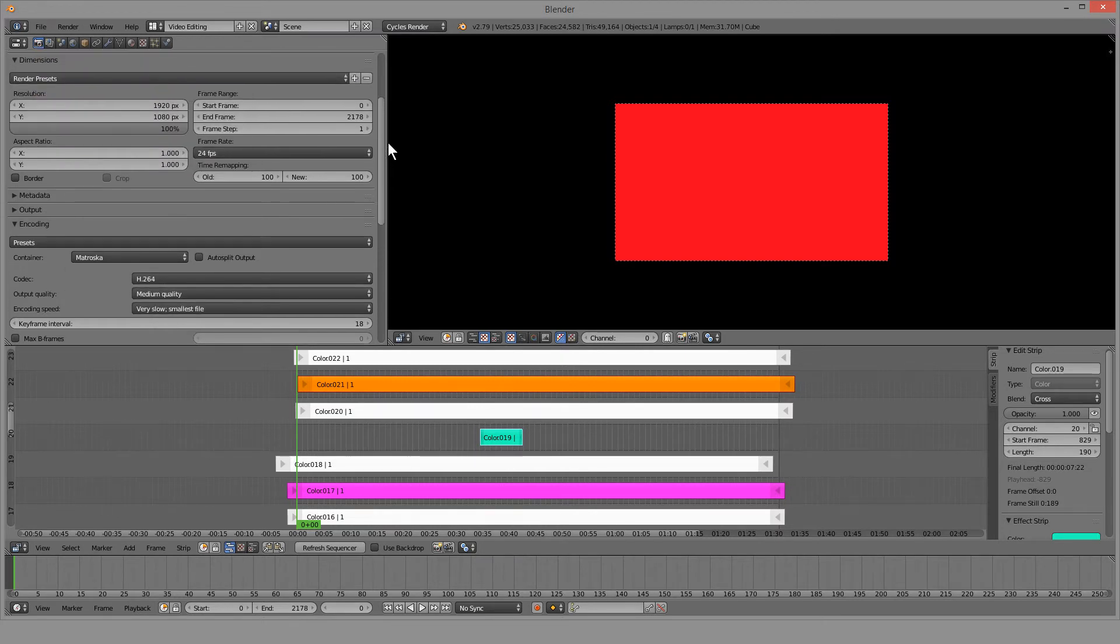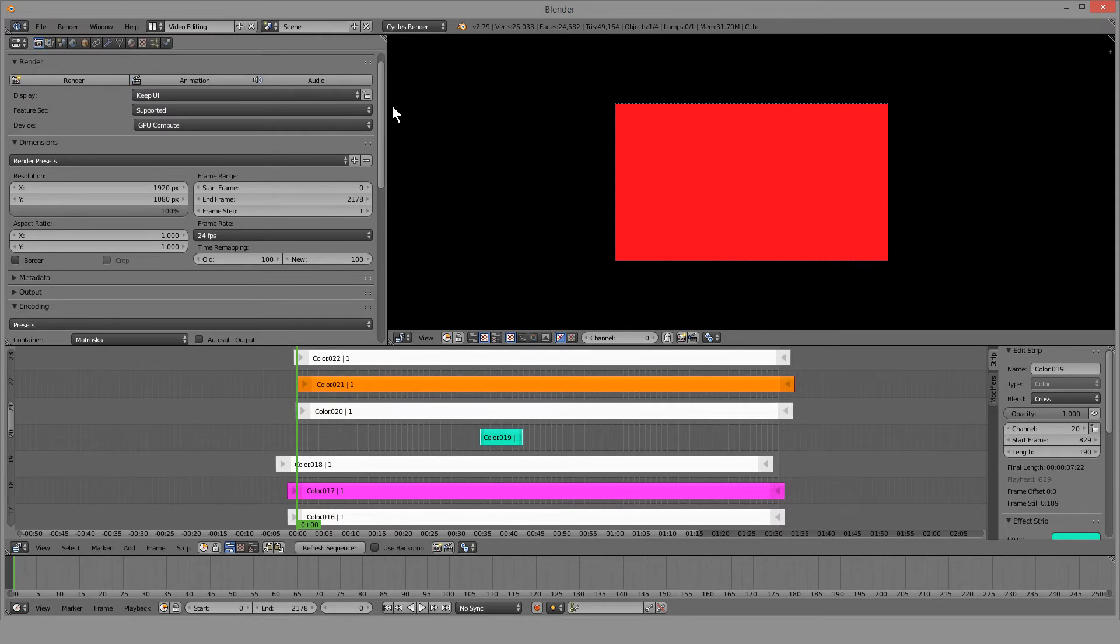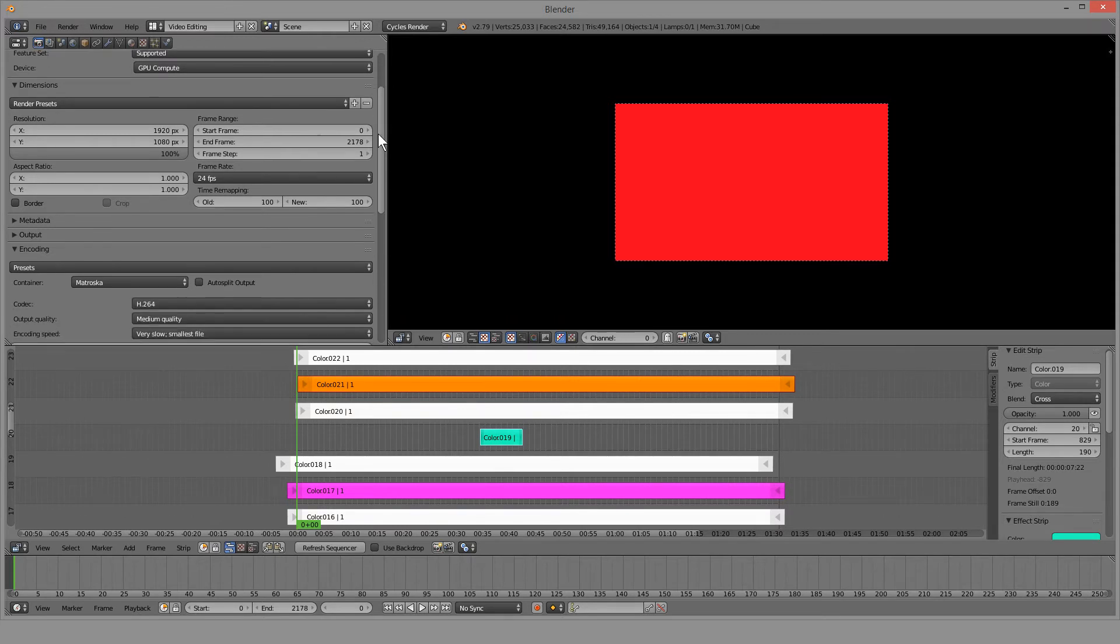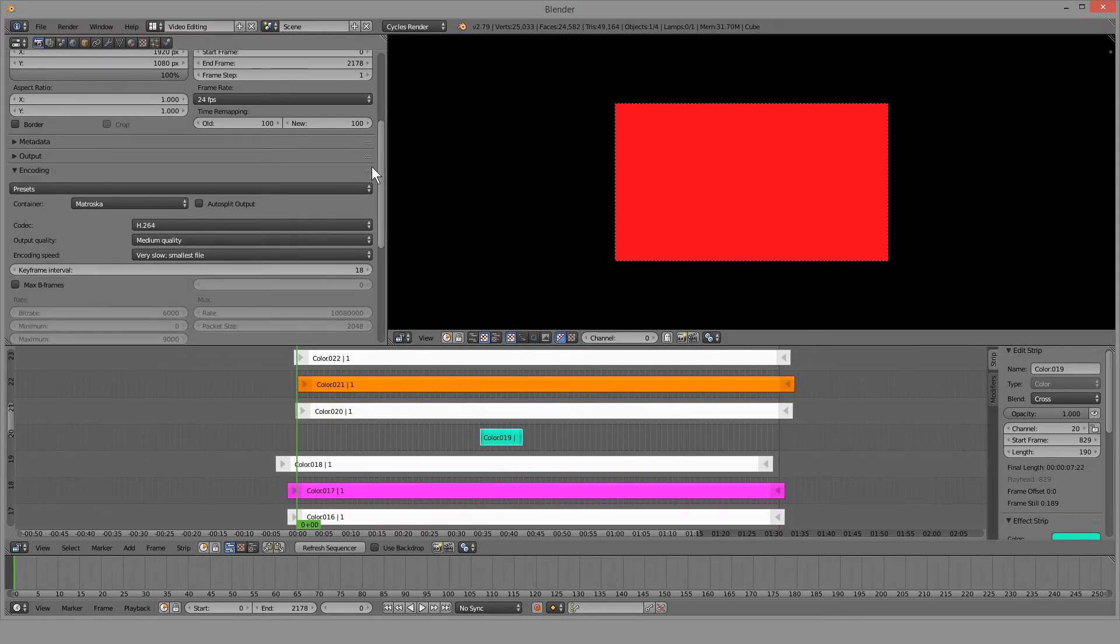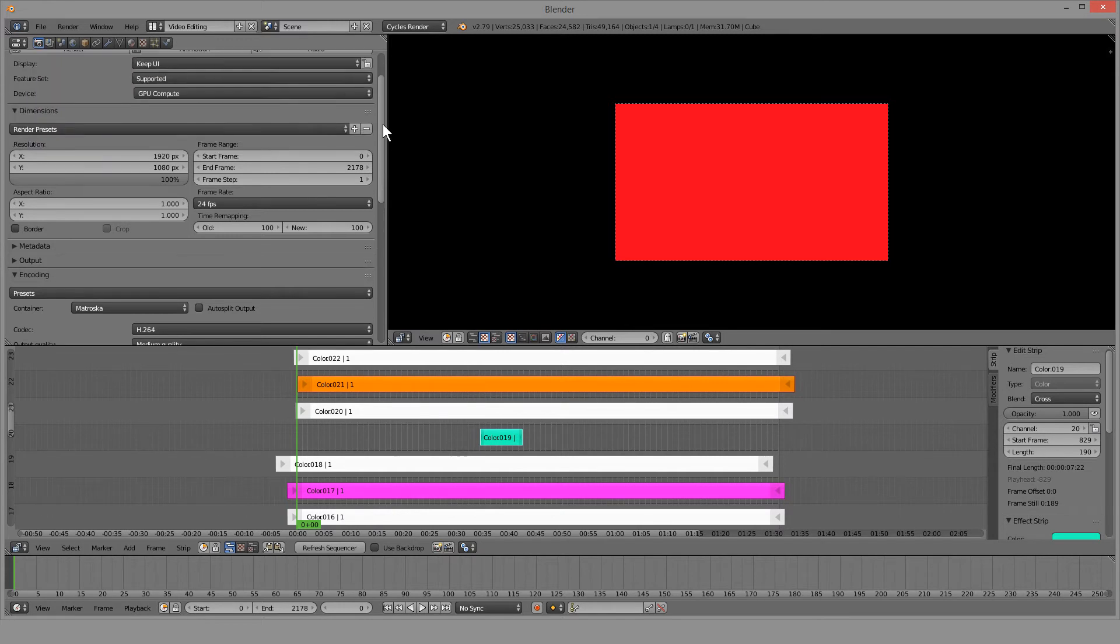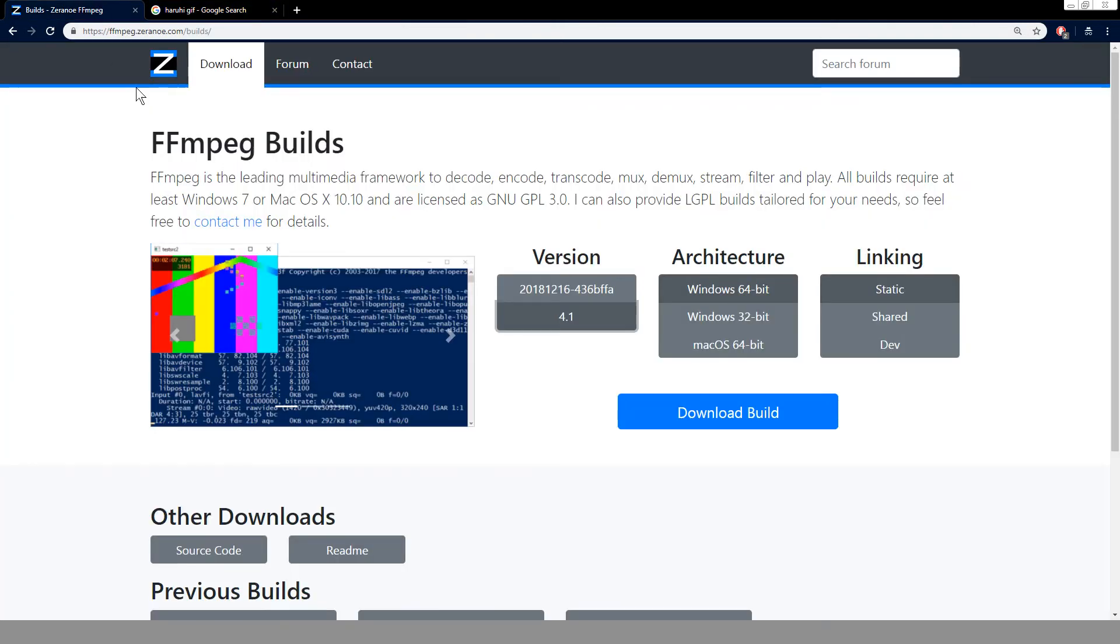Krita uses FFmpeg to render stuff out. That's a 2D drawing program. Many freeware programs and also some paid programs use FFmpeg to render stuff out. So it's not one of those sketchy programs you get randomly from online. This is used in many mainstream programs.